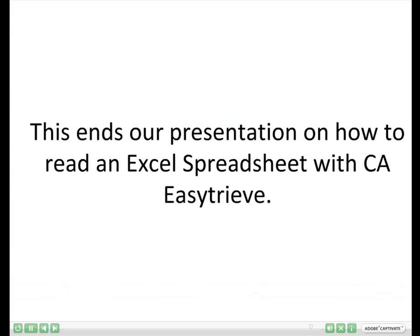This ends our presentation on how to read an Excel spreadsheet with CA EZTree.